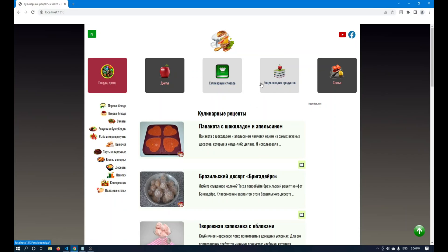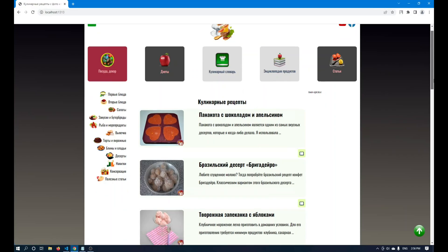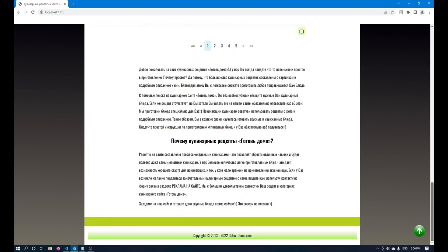Hello everybody. Now let's do search optimization of the site on Hugo so that it appears in search engines.